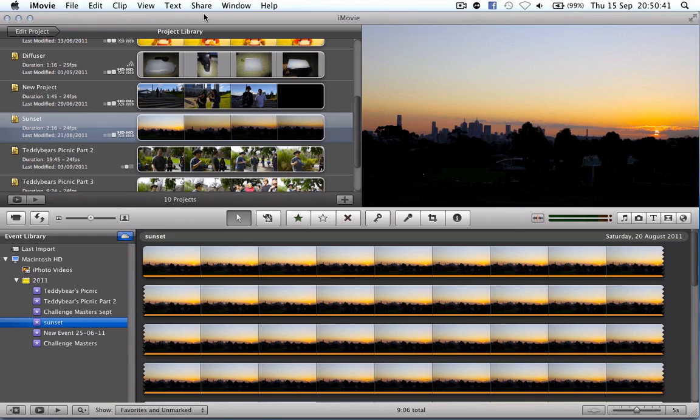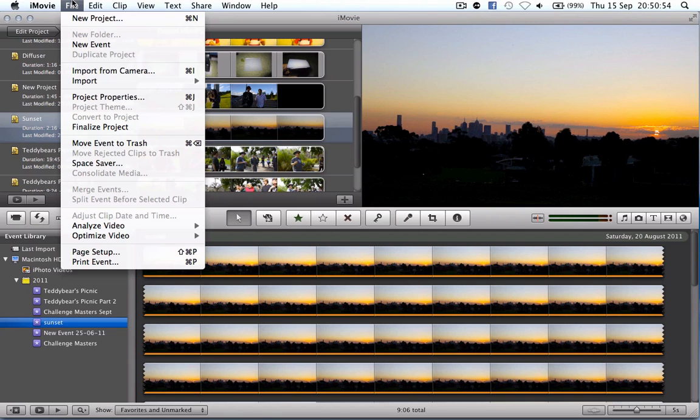Hey guys, Tinty here with an iMovie tutorial for you. This just goes through the very basics on how to use iMovie. I wanted to make this because I wanted to show you how I run iMovie because it's really simple for me to edit my vlogs.